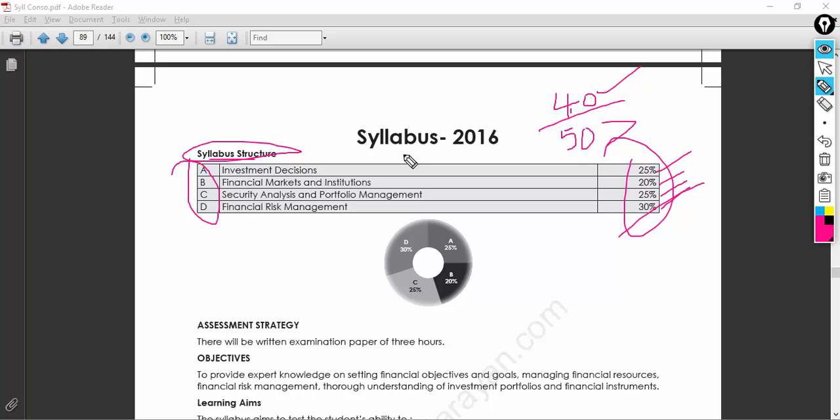Do not ignore this subject, because once you qualify, you're going to handle financial aspects. Some of the financial industry will be under your control — you might be a CFO, a General Manager of Accounts, Audit, or Finance. For all those roles, you should be giving a lot of interest to Strategic Financial Management.